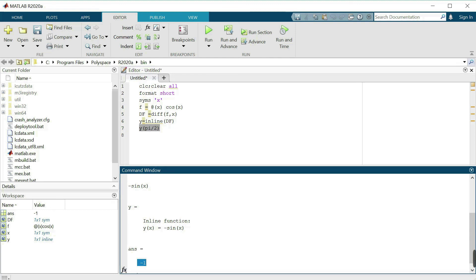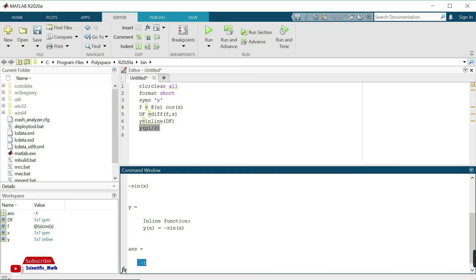So this is the MATLAB code to find the derivative of a function using built-in functions. Thank you so much for watching my video. Please subscribe to my channel scientific_math for more videos.